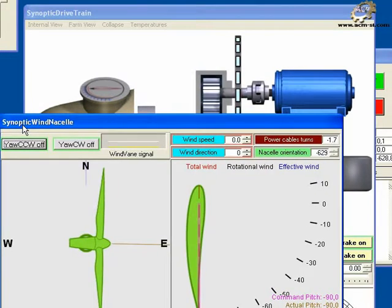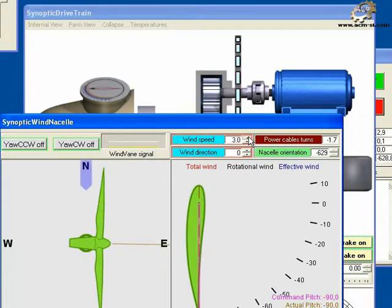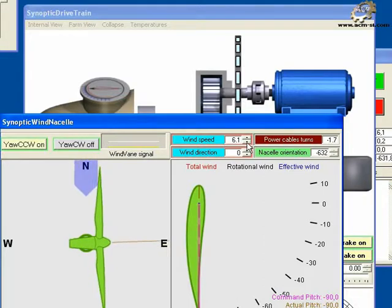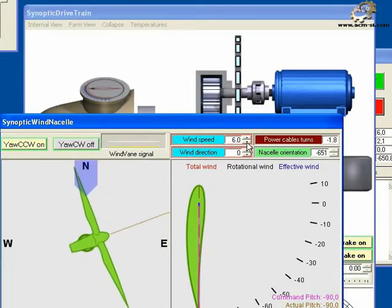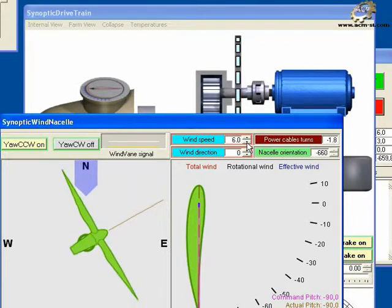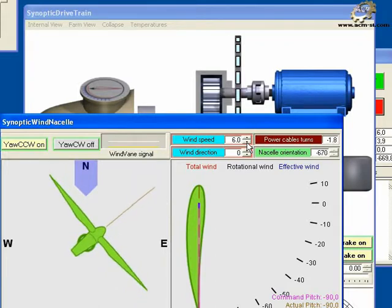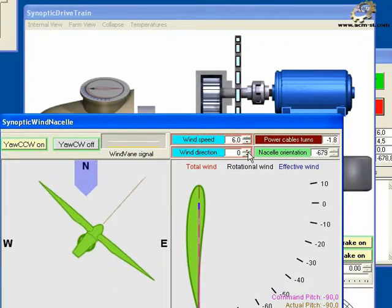Bring the wind nacelle synoptic to the front and set a wind speed of 6 meters per second. Notice that after a few moments the controller adjusts the value in the wind speed widget.